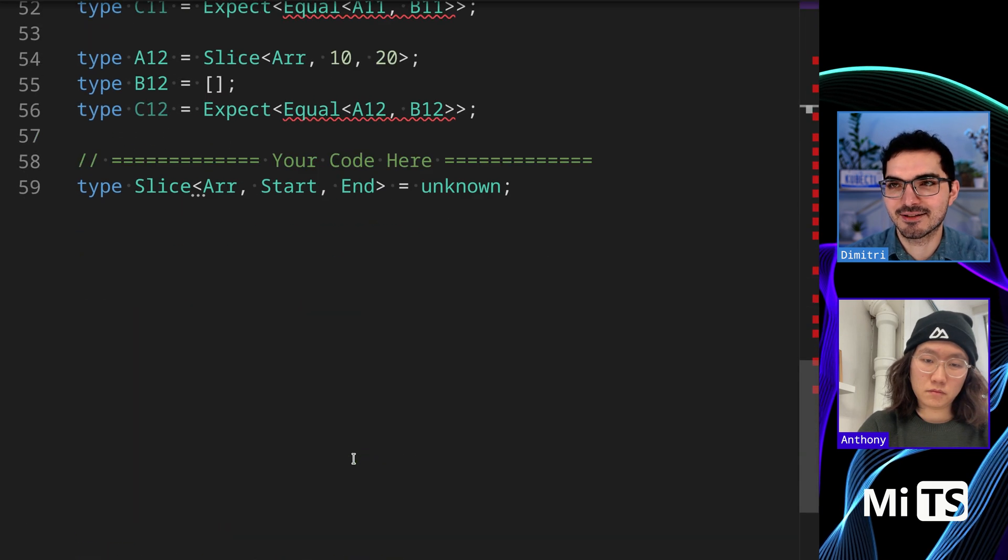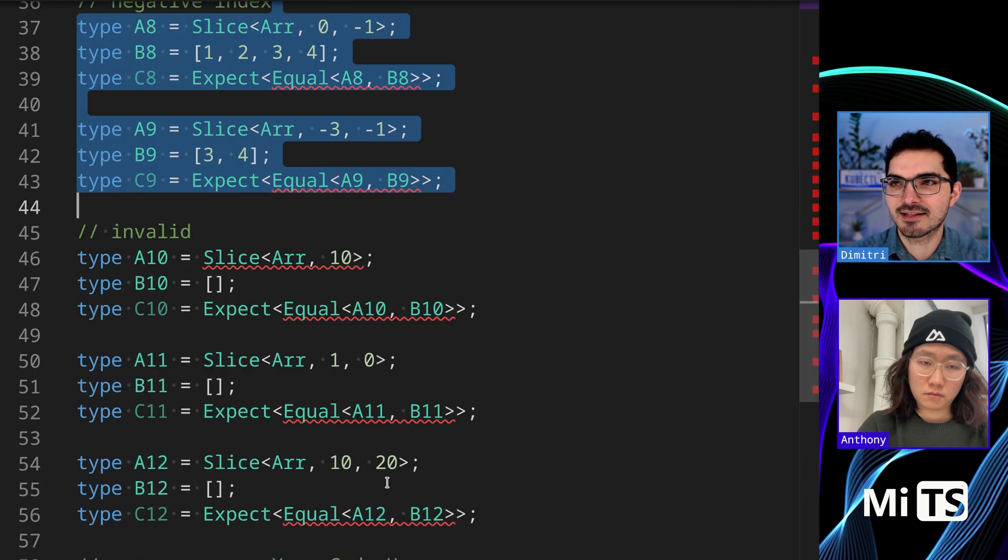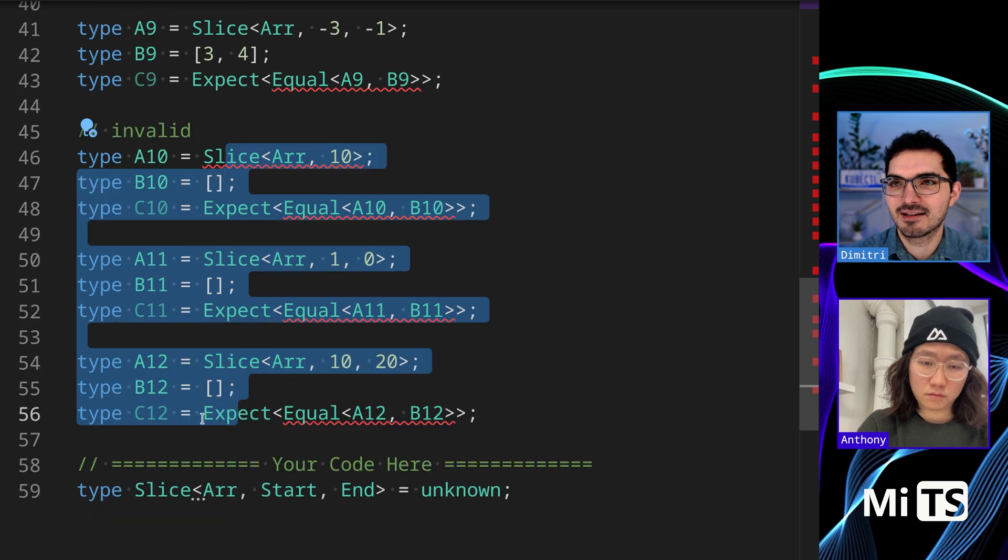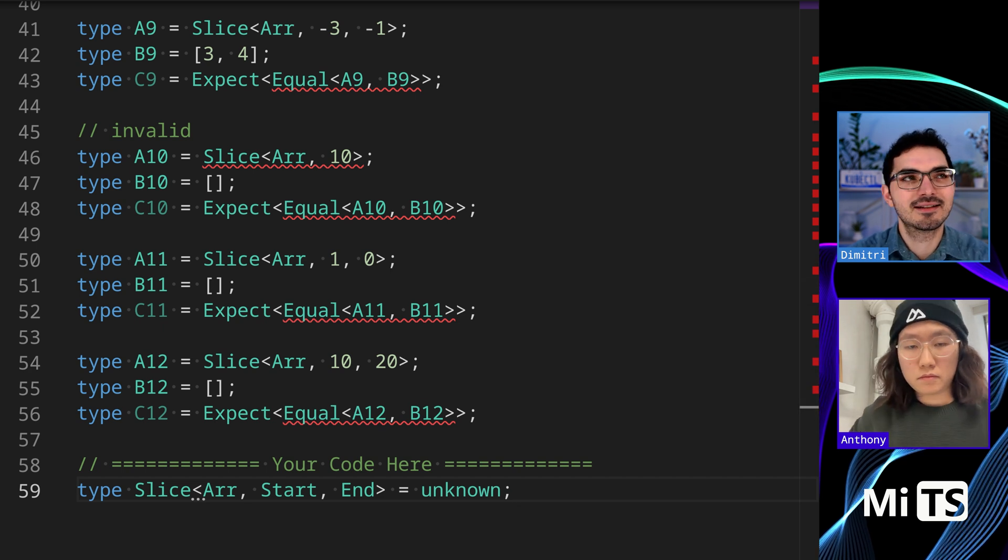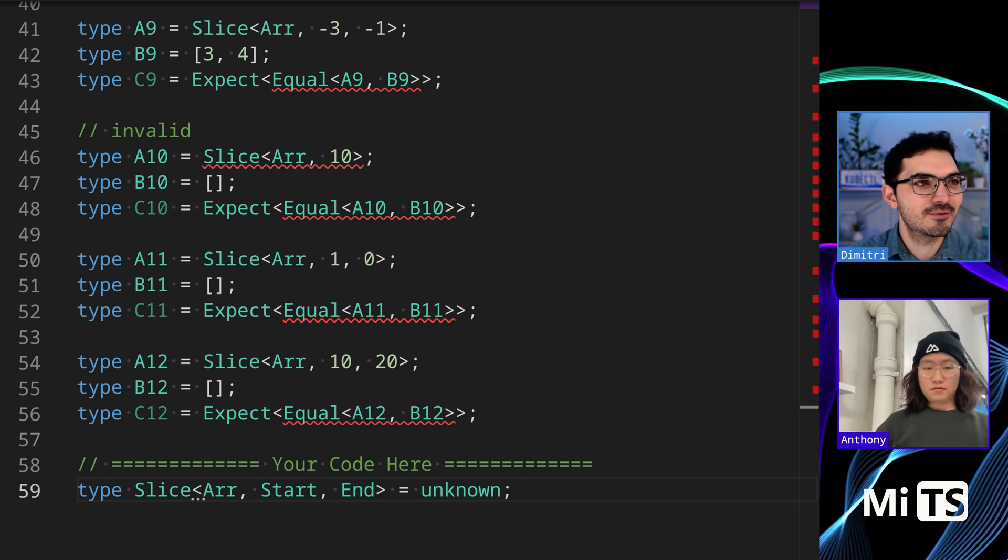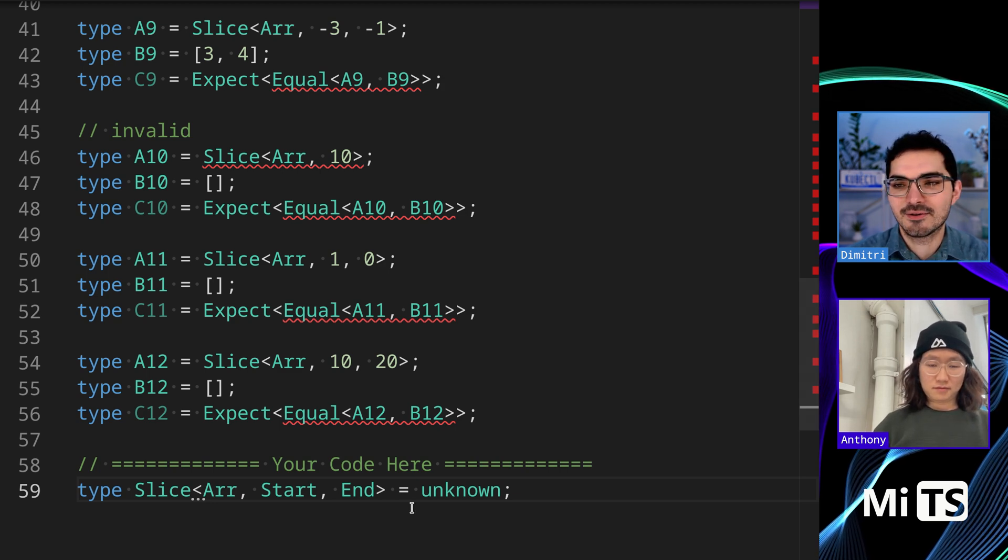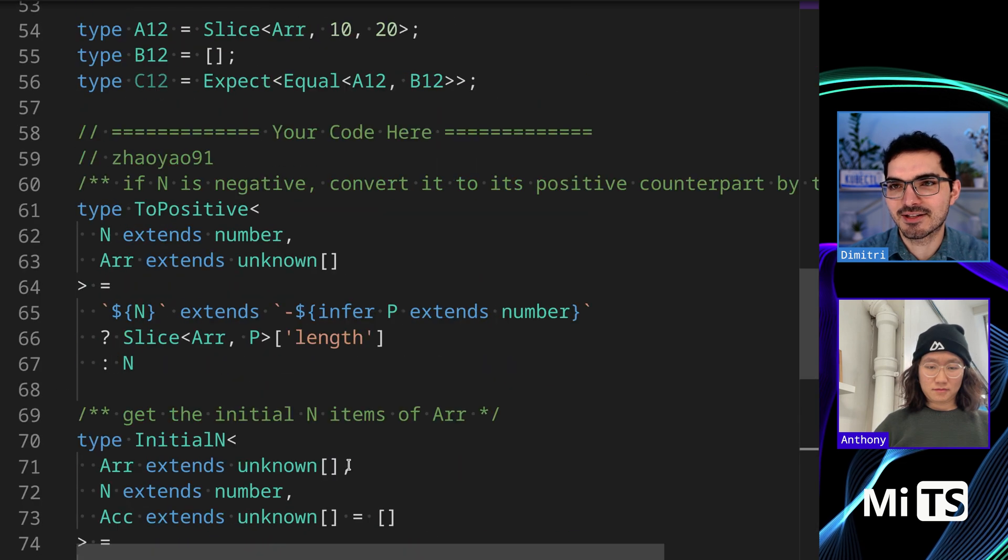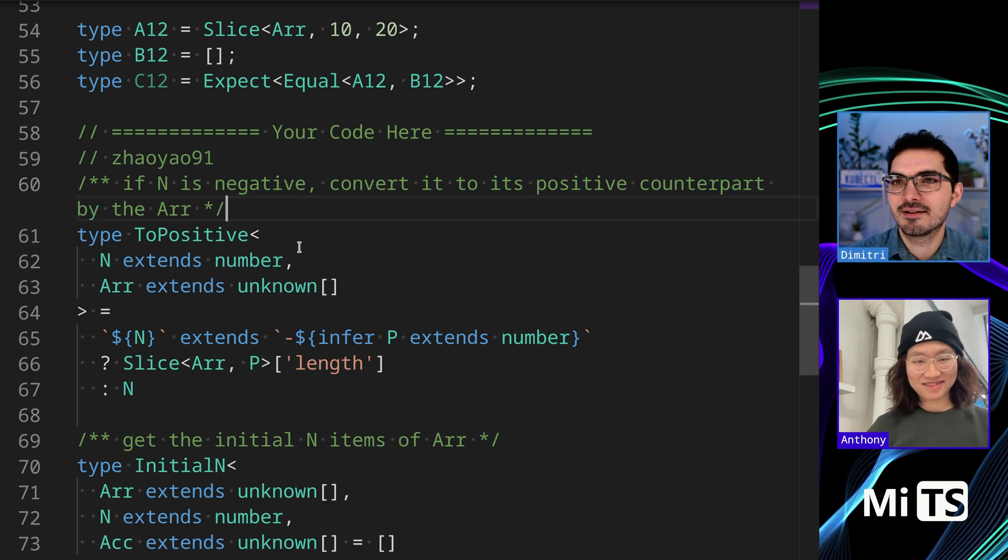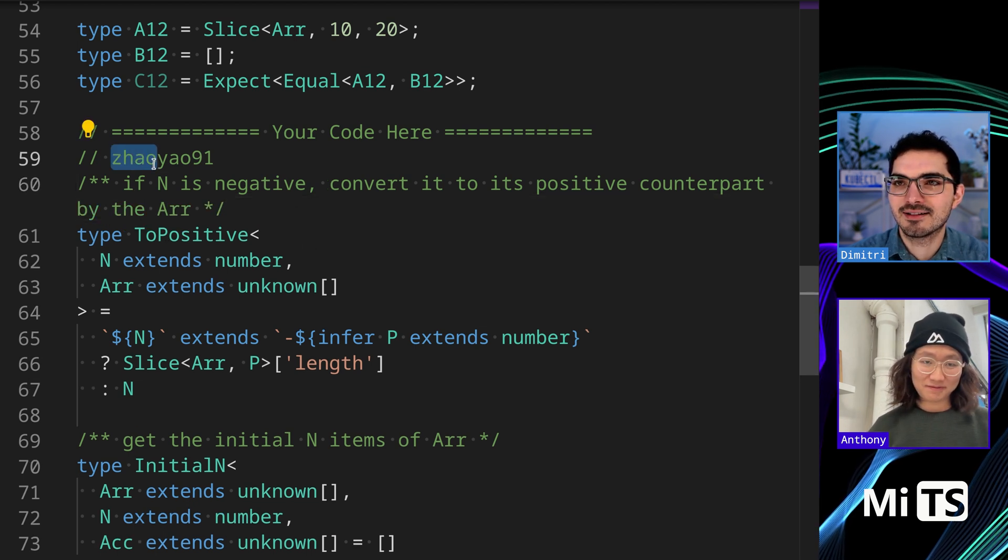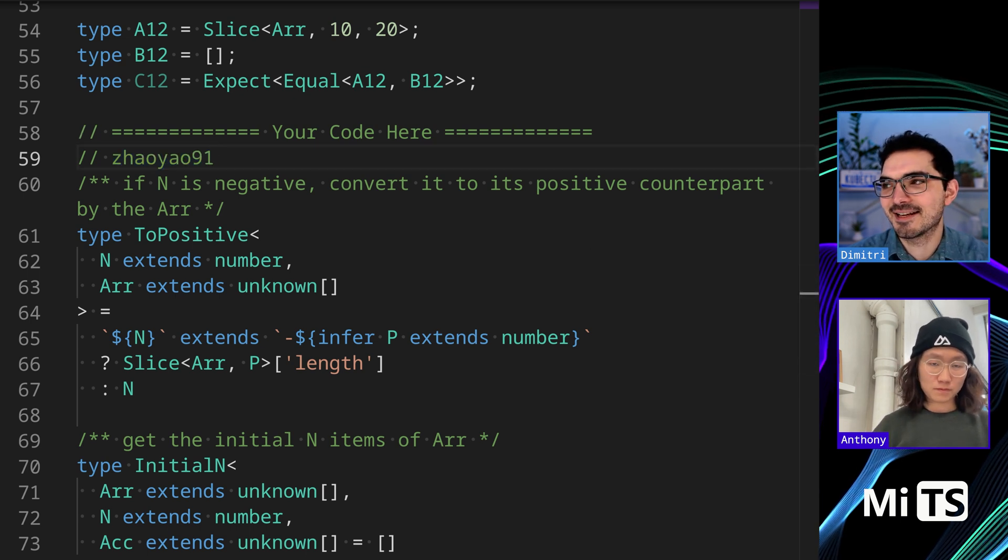There's a couple other cases for handling negative indexes which is kind of interesting, handling invalid over-the-end cases, different edge cases. Let me show you. The negative handling is one of the interesting parts. This one is by Zhao Yao 91.